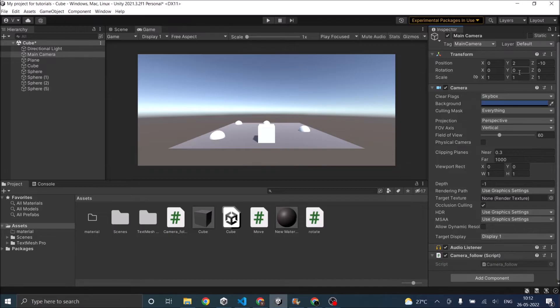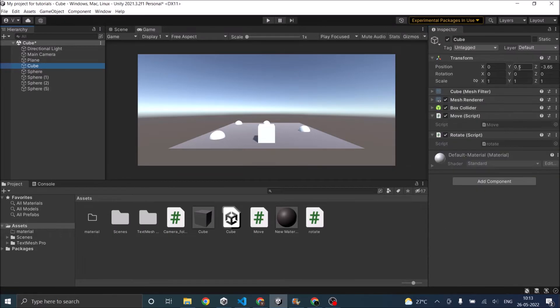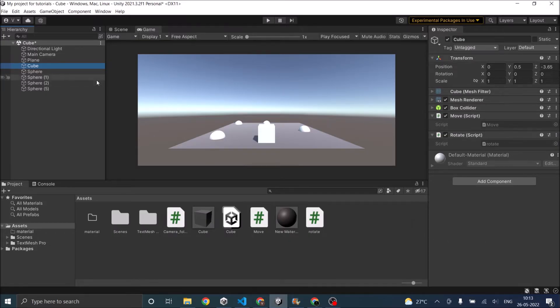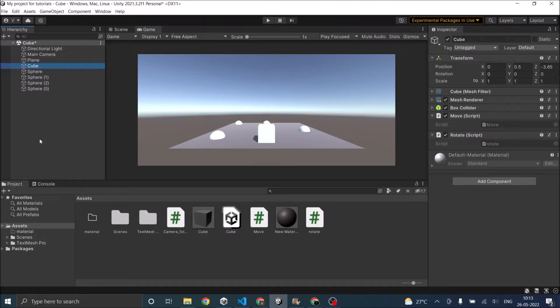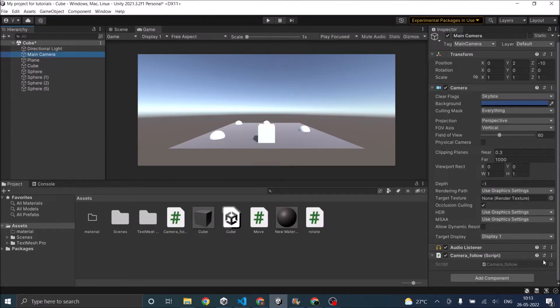The camera is at y2 and z minus 10 whereas my cube is at y.5 and z minus 3.65. So I'm going to maintain this distance and I'm going to ask the camera to follow the cube and also maintain the distance when moving. So let's go into the script.